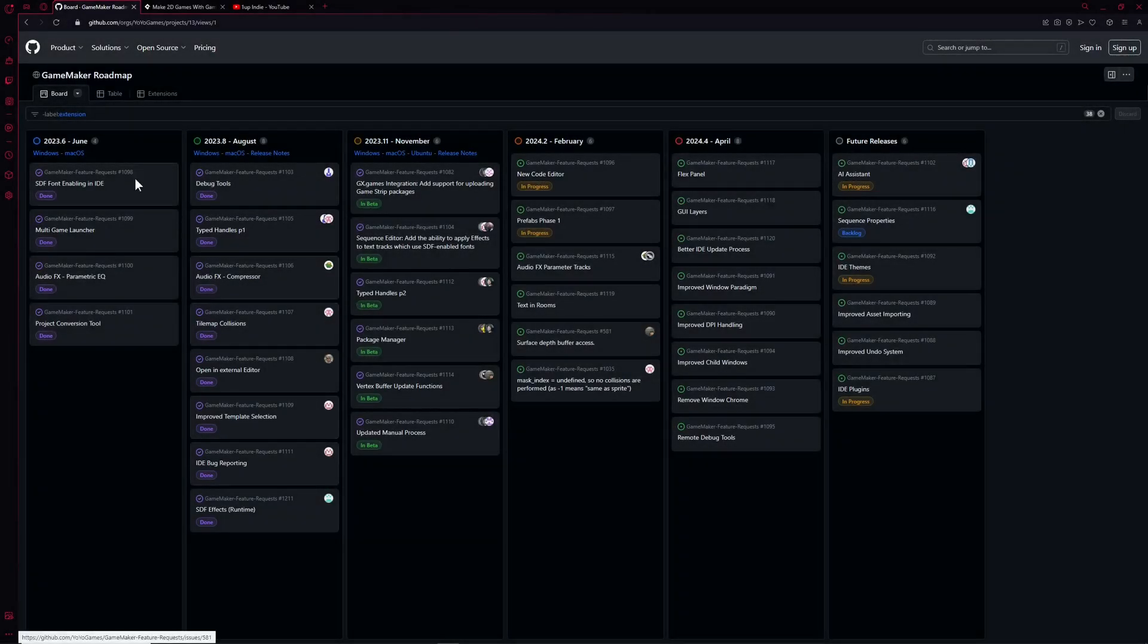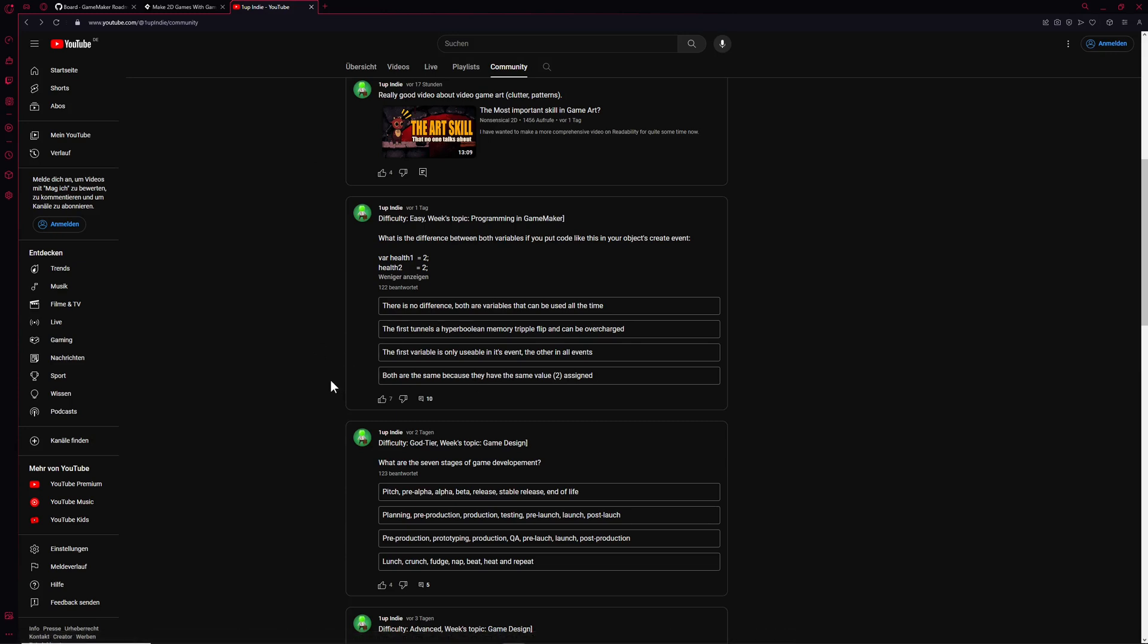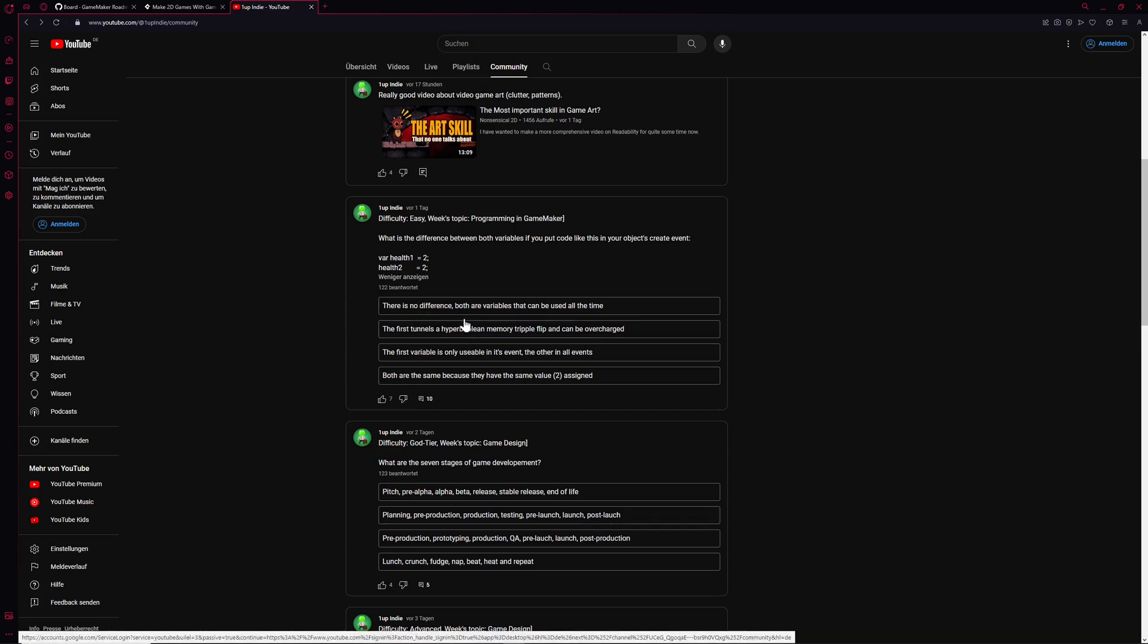Hey there game makers, the newest roadmap has dropped and it is something, but before we go into that part I have a question for you guys. Most people just drop off after the first 30 seconds, maybe one minute.